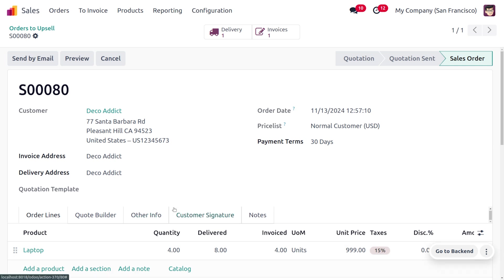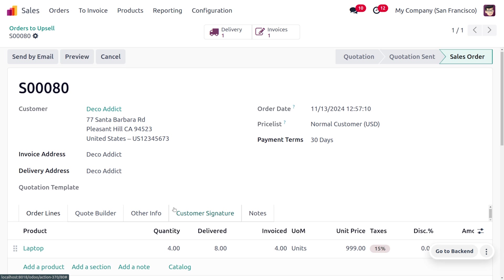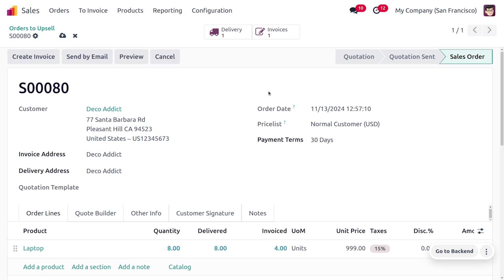If you want to create the invoice for eight quantity, here you just need to change it as eight quantity because we have just given eight quantity to the customer and we have only made the invoice for four quantity.